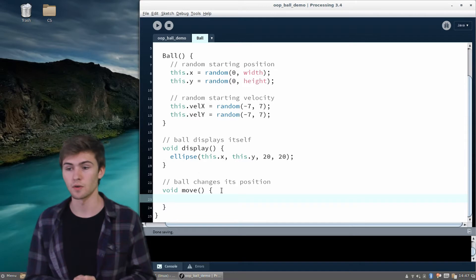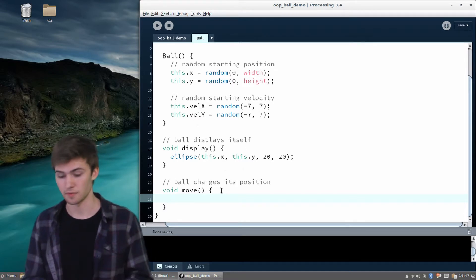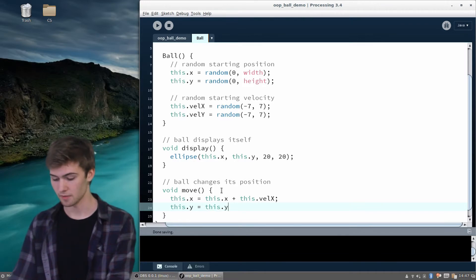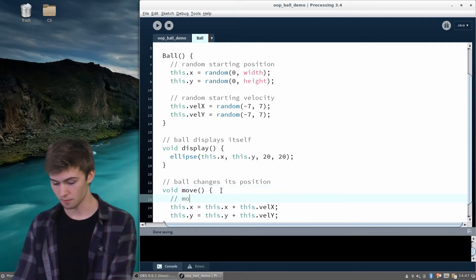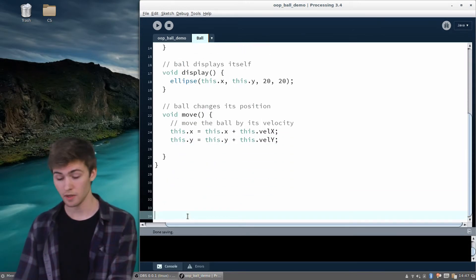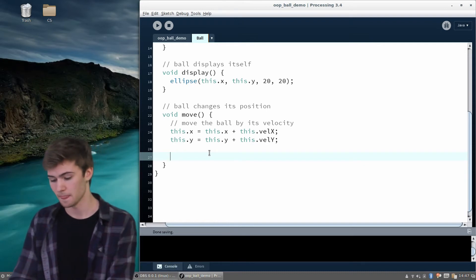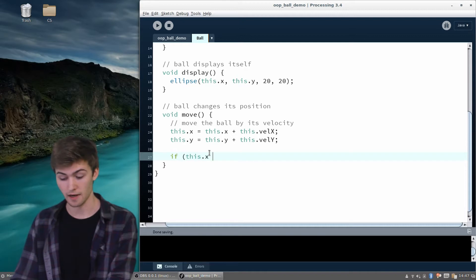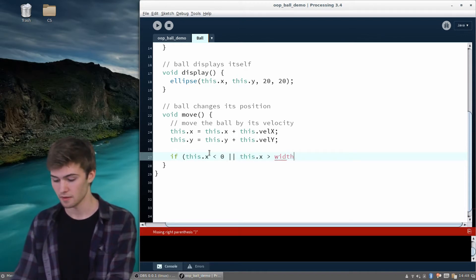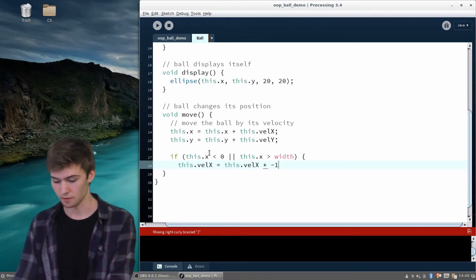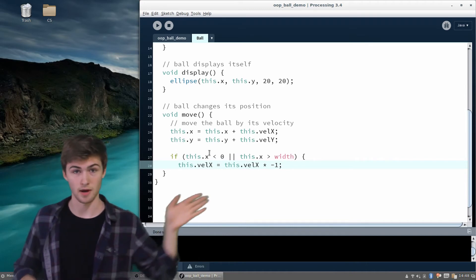Now we need to teach it how to move. Moving involves adding the velocity to the value of each position variable. So this.x is going to be itself plus this.velX, and same thing for y — this.y plus this.velY. So we're moving the ball by its velocity. We also need to prevent the ball from going off the screen, so we need our checks for the edges in the move function. After we've moved the ball by its velocity, we say: if this.x is less than zero or this.x is greater than width, then this.velX equals this.velX times negative one — flipping the x velocity so it bounces off the wall.